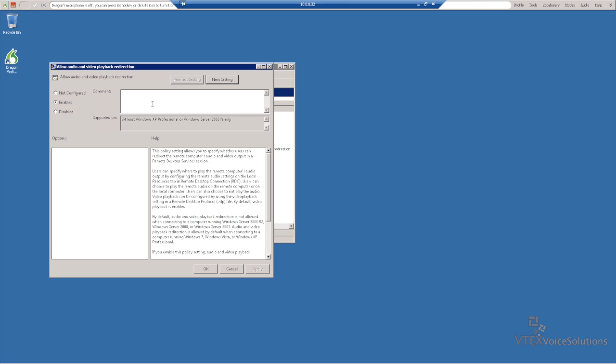Now in here, by default, it may not be configured. We want it to be enabled, and then click OK.